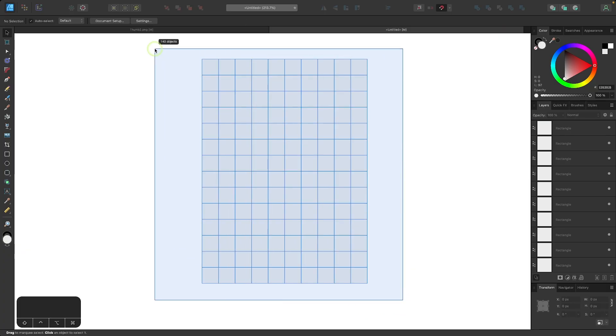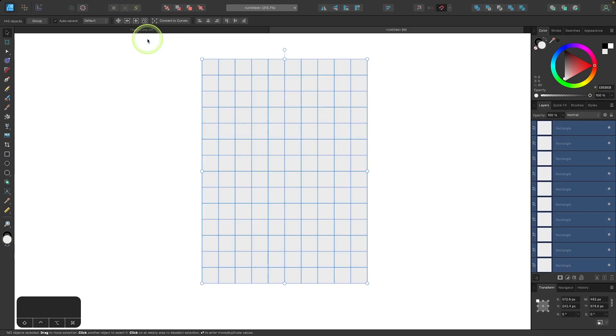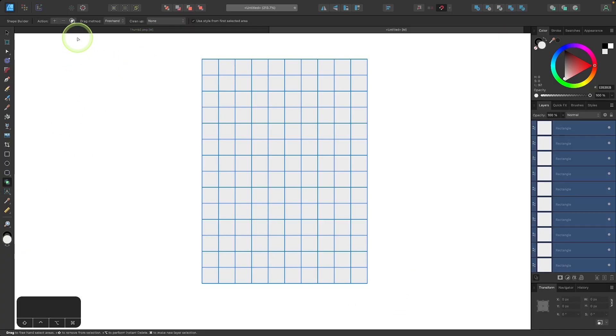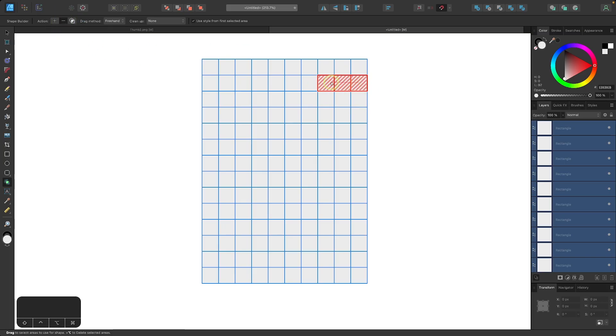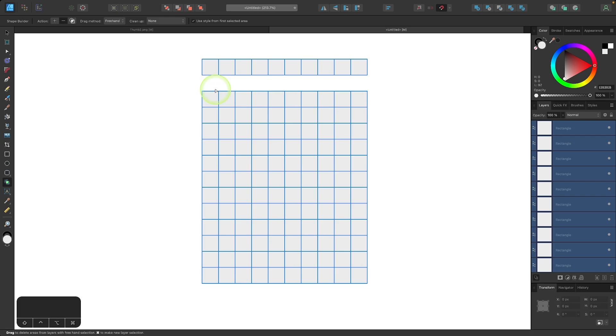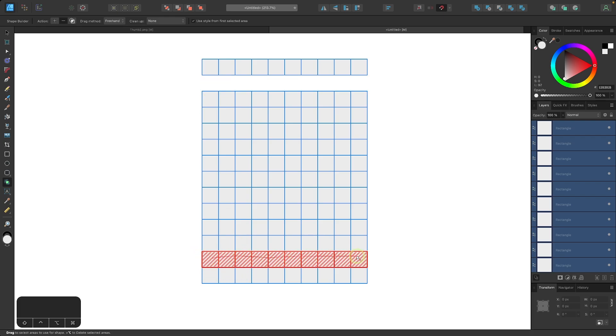So let me select all of these and I'll come over here to the shape builder tool. I'm first going to choose the subtract option from the tool settings menu. I'm going to delete this second row up here by drawing a line through it, and then I'll do the same thing down here with this second row from the bottom. I'll draw a line to delete that as well.